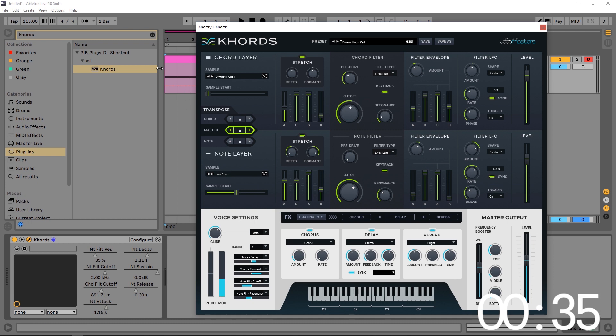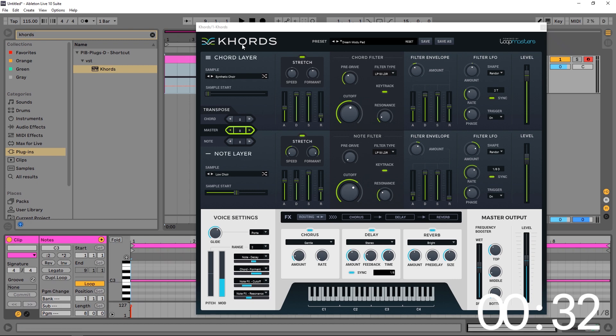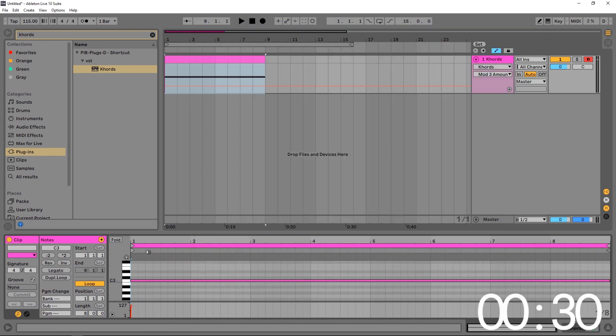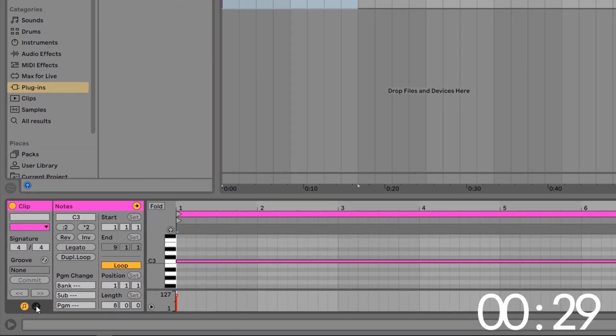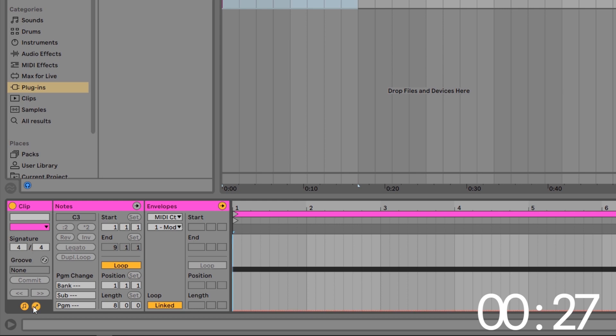And the way to do it is inside of the MIDI clip itself. So it's not an actual automation from the program parameter. It's inside of the MIDI clip inside of Ableton Live. If you click this little radial button right here, you'll get the envelopes control.